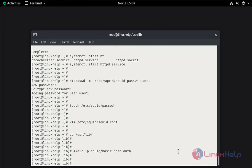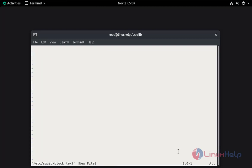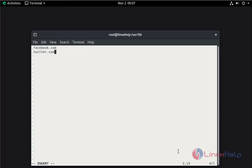Now I am going to create a new file by the name of block.txt. Here I am going to add the site twitter.com. I am going to save the file.